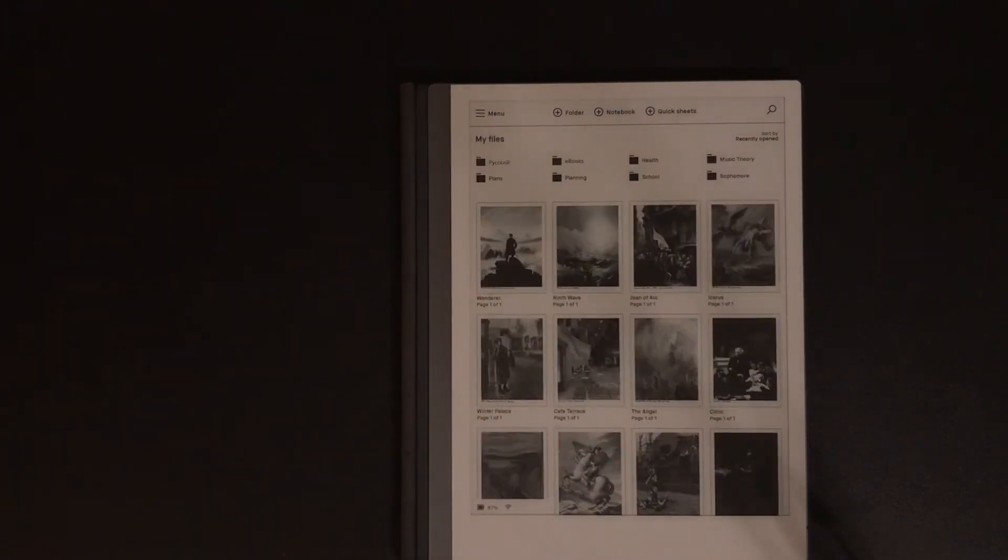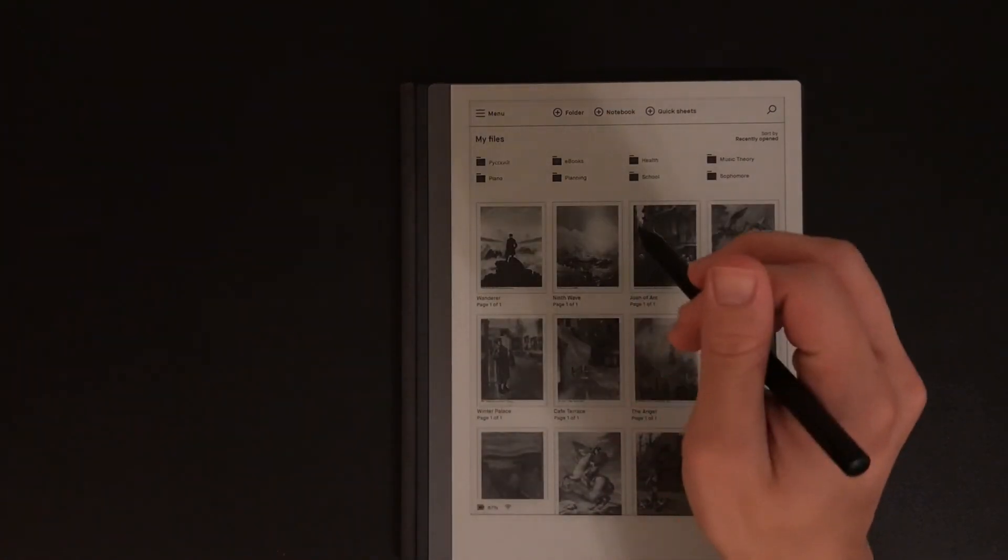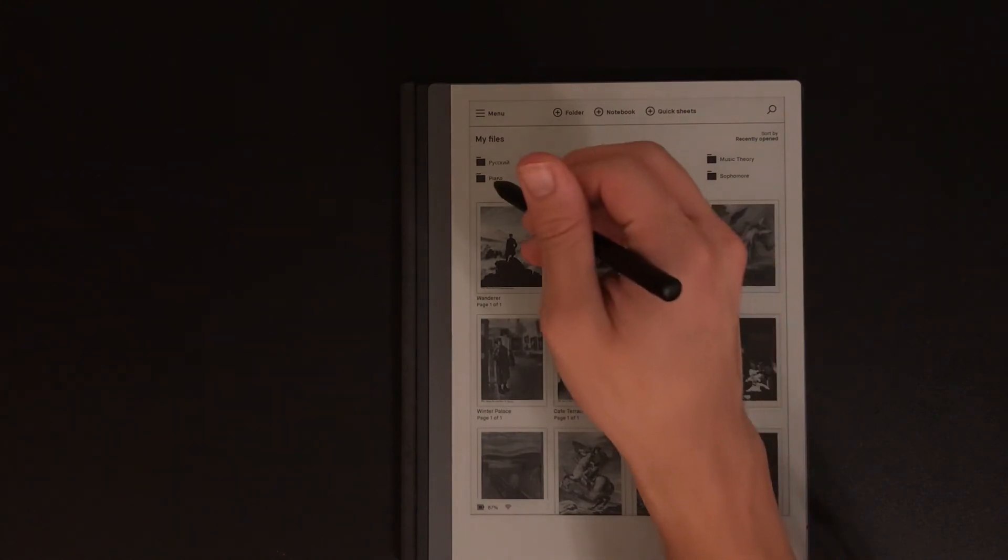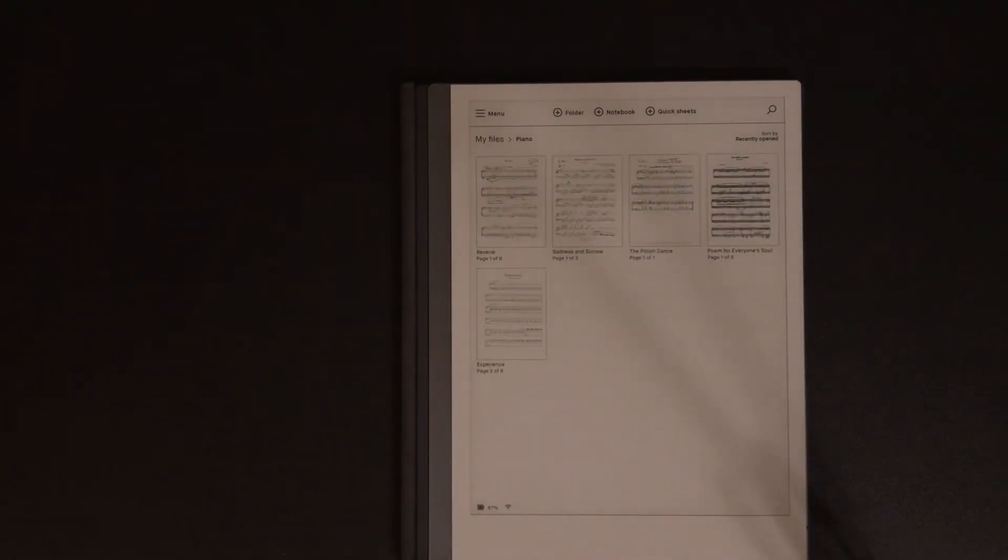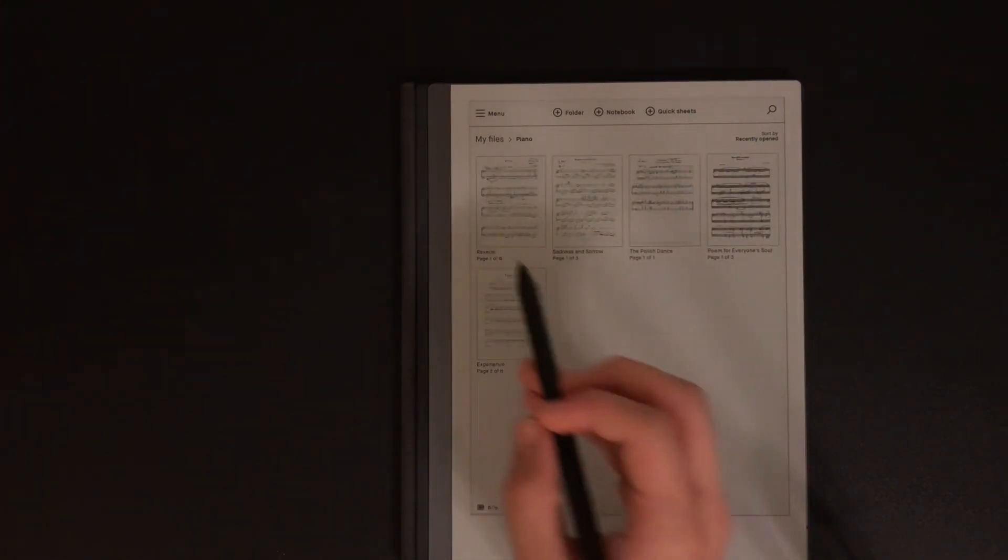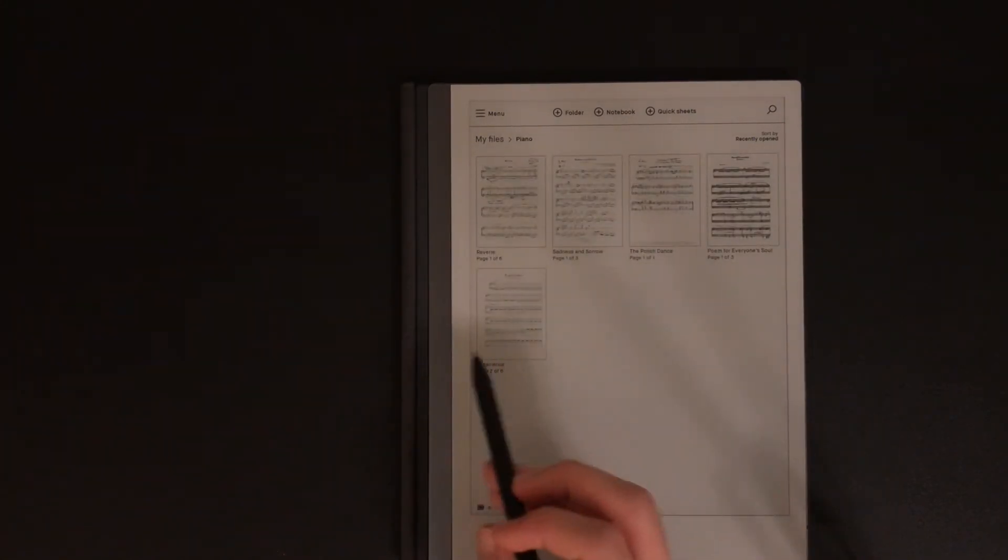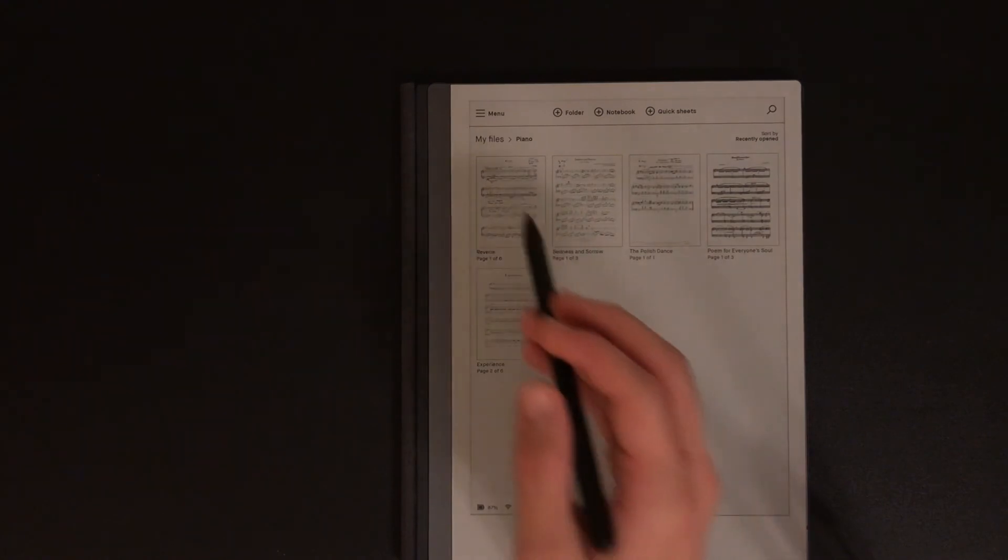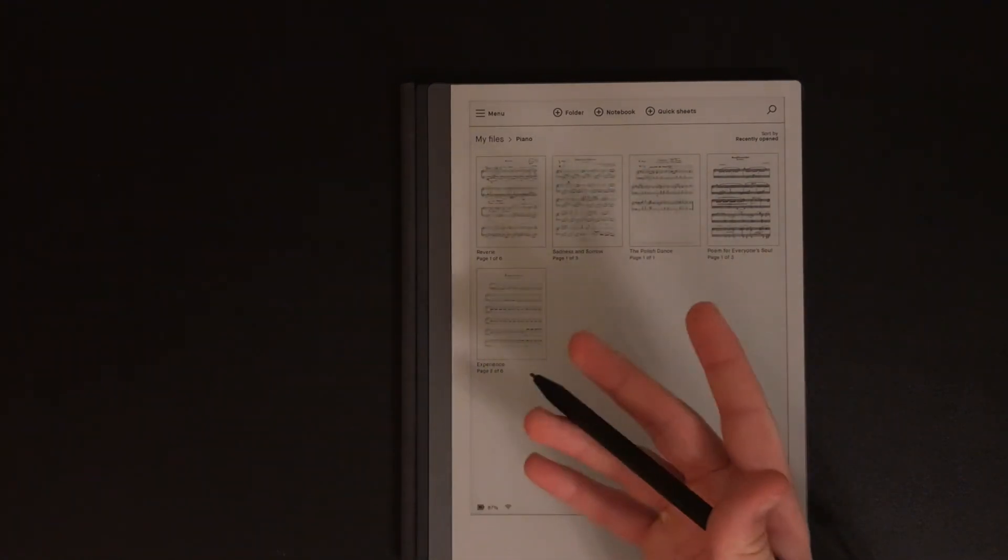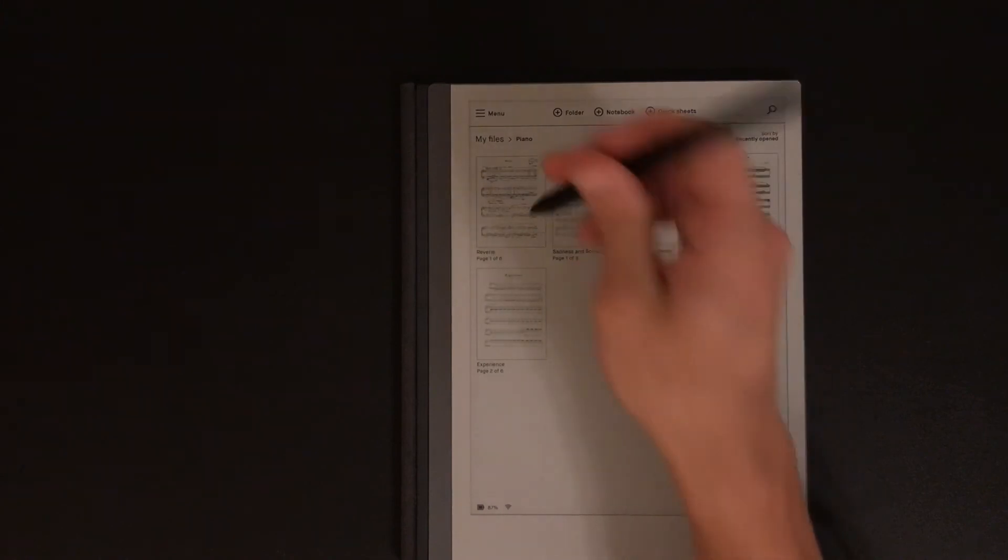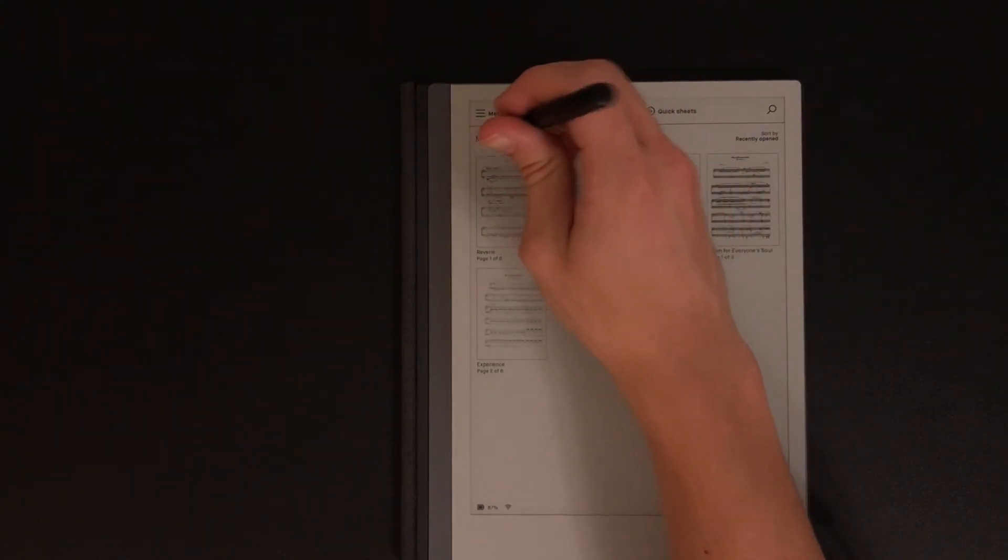While this folder sounds very complicated, and it certainly can be at times, there are other folders that are a lot more surface level. Each and every single one of these folders do not contain more folders, as I find it unnecessary for most of them. This includes everything from my language learning folder to my piano folder.